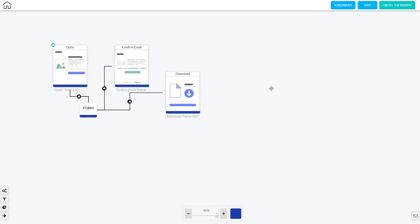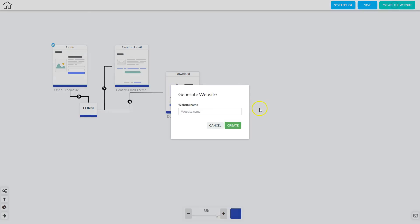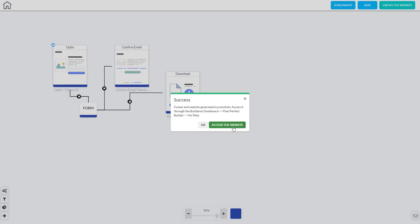So everything on this blueprint is ready to go. The first thing I need to do is click Save, then OK, and now I'm ready to generate the website. I go up to the top right-hand corner and click Create Website, then name the website and click Create. It creates the actual website in the background with everything connected just as shown in the blueprint. The next step is to either click OK to go back to the blueprint, or click Access the Website — it will open in the Pixel Perfect Builder so I can start adding content and designing my website.